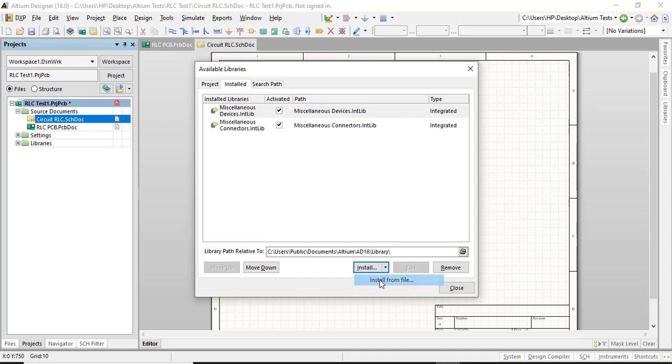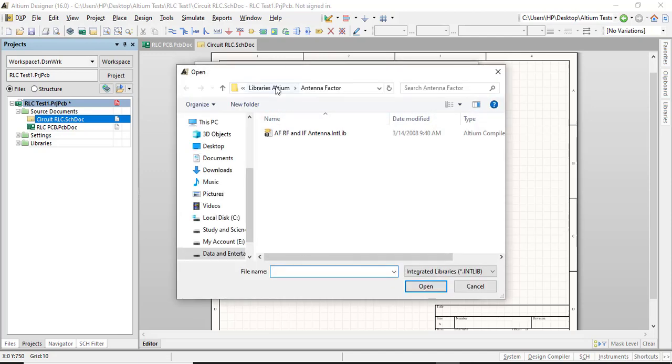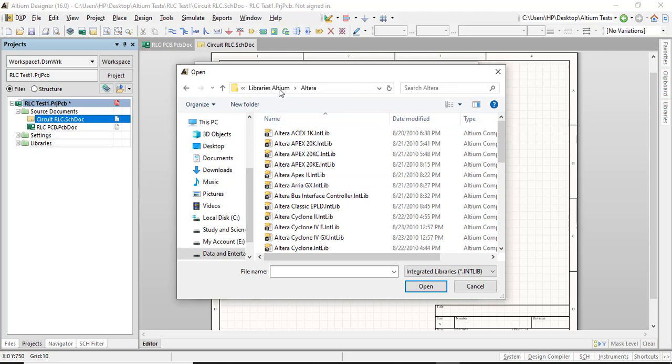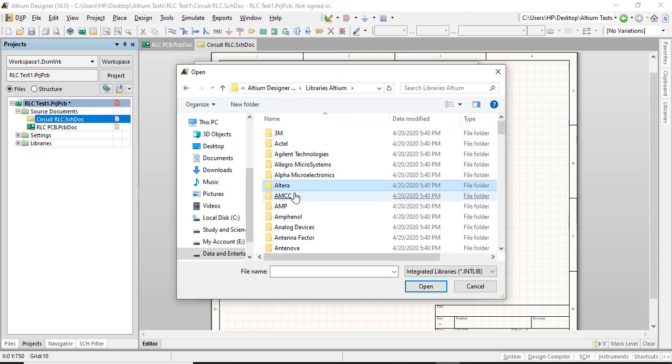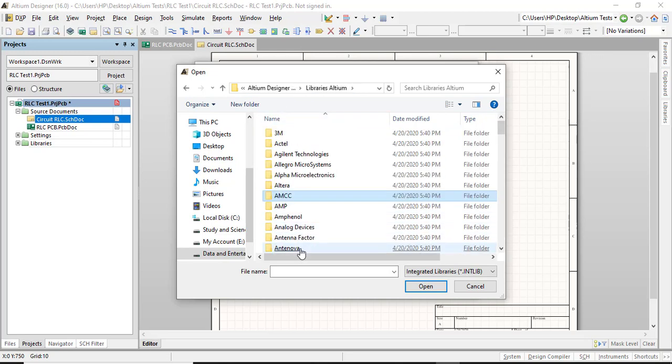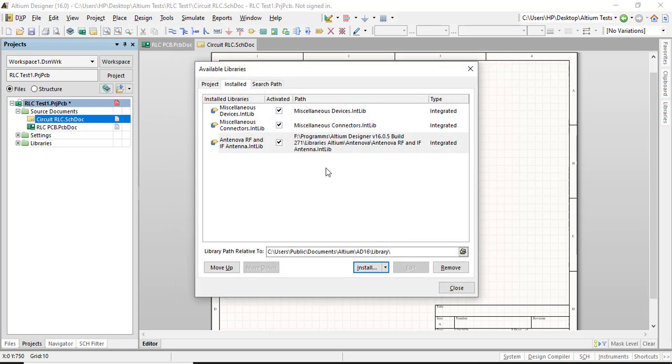And you add the library you want. Let's add this one. I've got too many files. I think we just added this one. Antenola. Let's add this one. Antenola. And there it is.